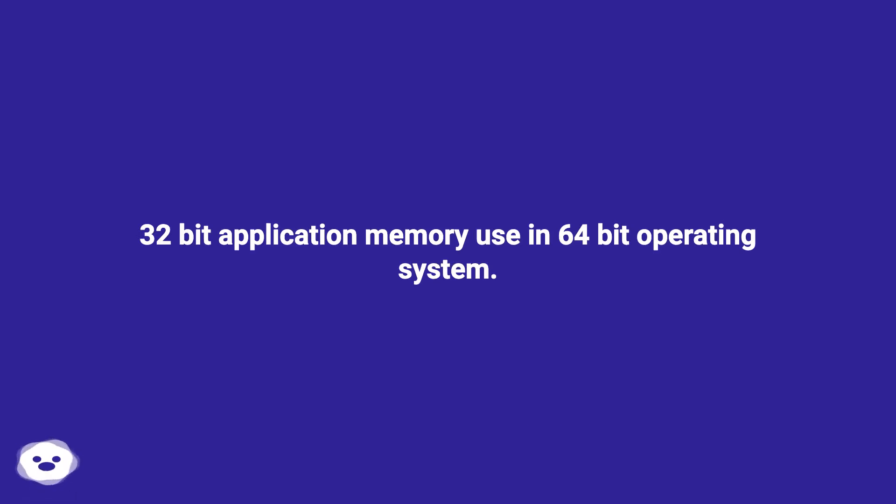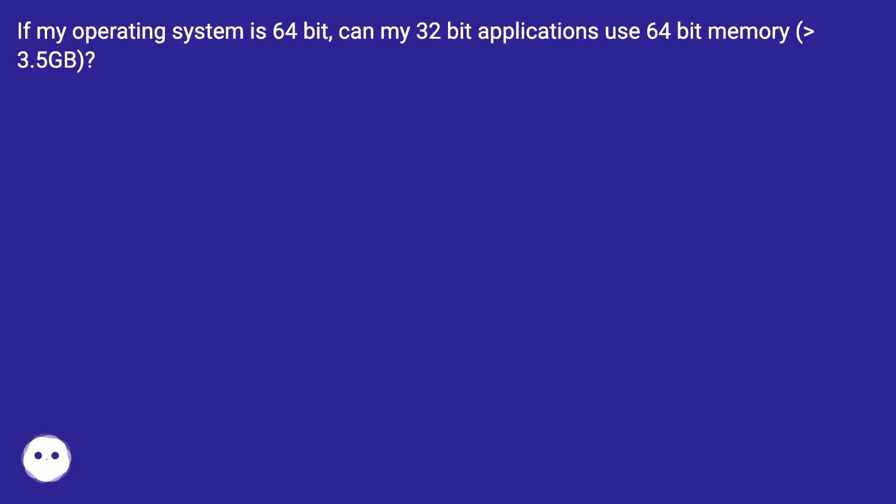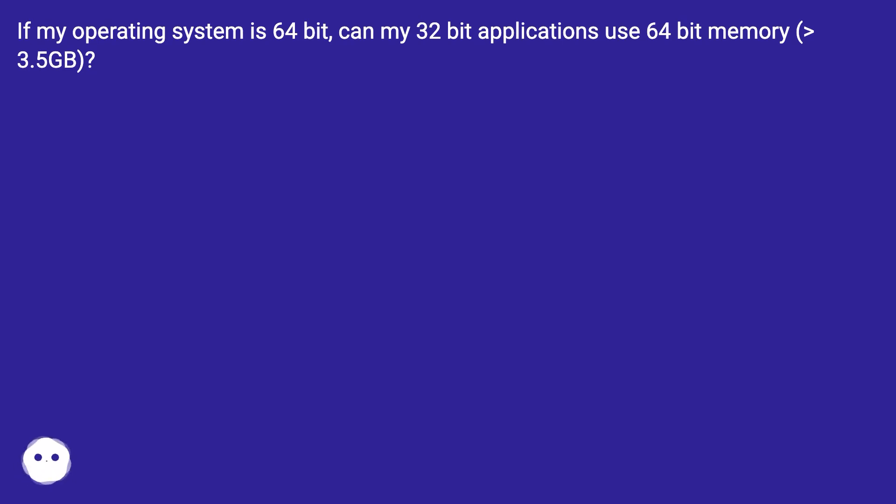32-bit application memory use in 64-bit operating system. If my operating system is 64-bit, can my 32-bit applications use 64-bit memory, 3.5 GB?